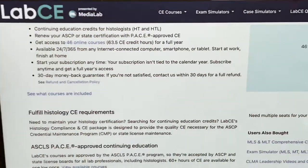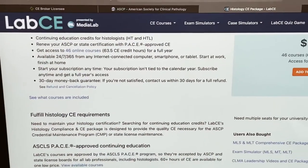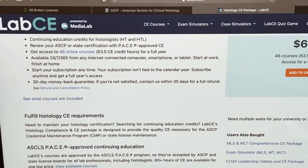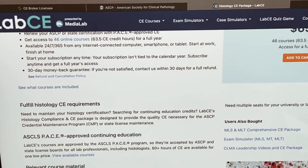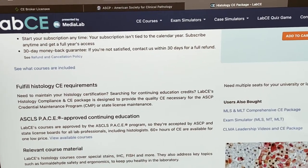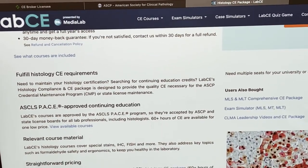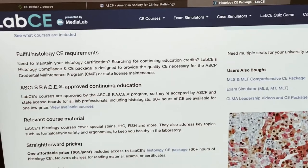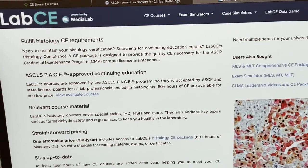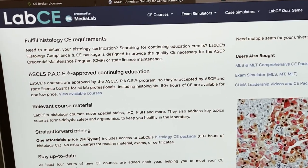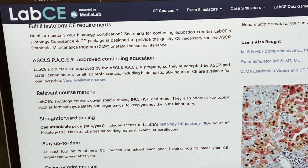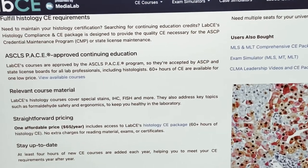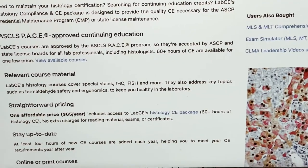But don't worry, because we're not talking about the ASCP website — we're talking about labce.com. The first thing is the price is amazing, it's not expensive at all, and you will have a plethora of different topics that are actually interesting. The second thing I love about labce.com is the navigation. The navigation is super, super easy.